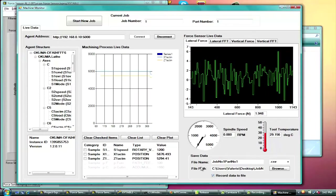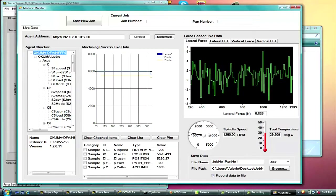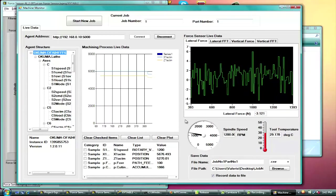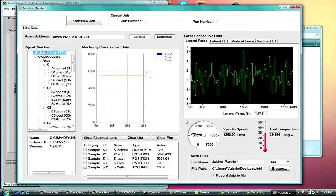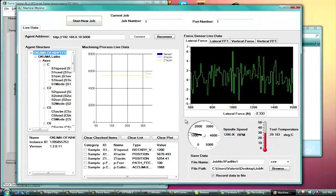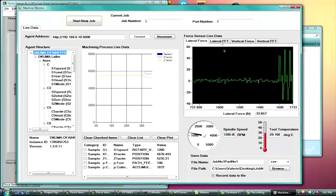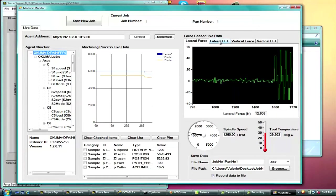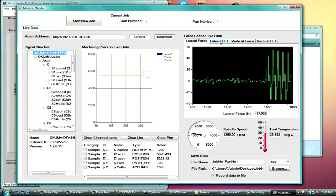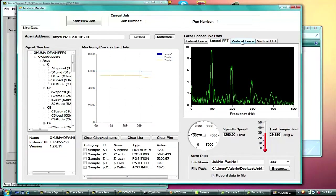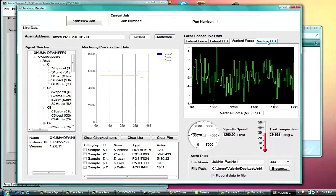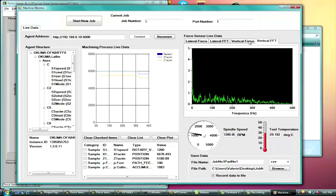And once you're ready to record data, you click the record data to file button. And then you can also drag individual data items to spindle speed gauge, mainly used for the spindle speed data item. And then once the machining process is started, the application can see the force variations that can be attributed to chatter in both the time and frequency domain.